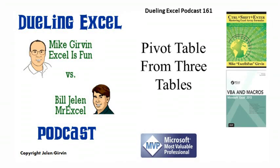It's Dueling Excel Time! Hey, all right, welcome back, it's time for another Dueling Excel podcast. I'm Bill Jelen from MrExcel, I'll be joined by Mike Irvin from Excel Is Fun. This is our episode 161, Pivot Table from Three Tables.